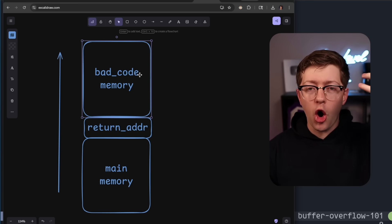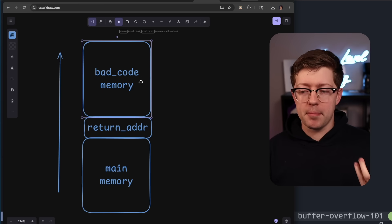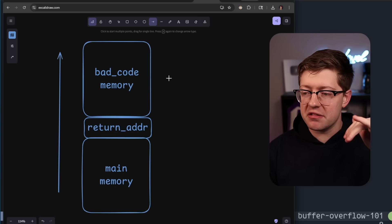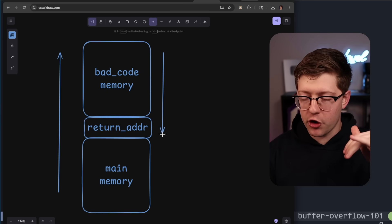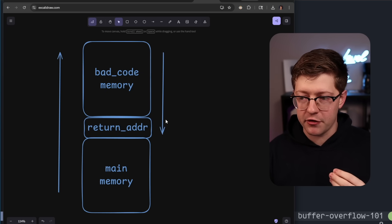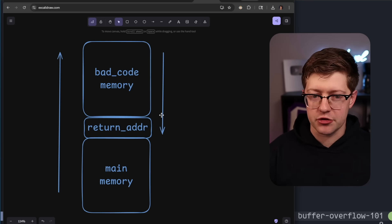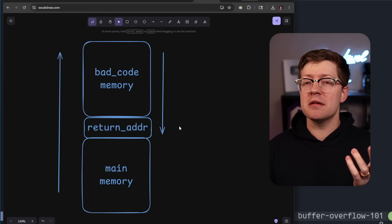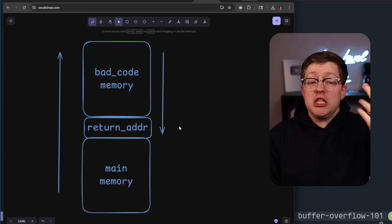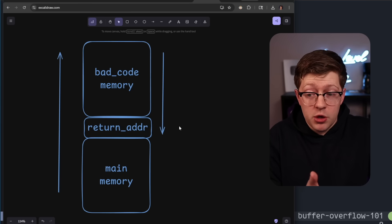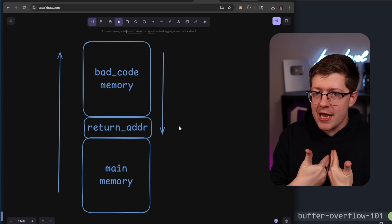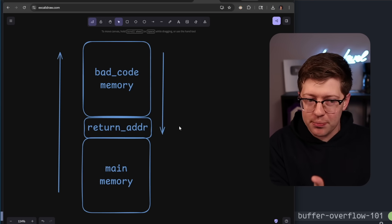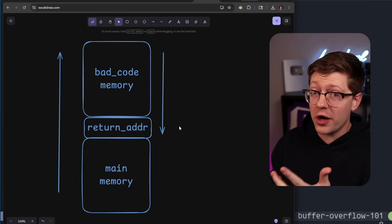If we are able to overflow the buffer of bad code's memory — the buffer is too small and data overflows past it — we're able to overwrite the return address. What that fundamentally means is we can actually tell the computer where to go next. We, someone who did not write the program, get to tell the program what to do.